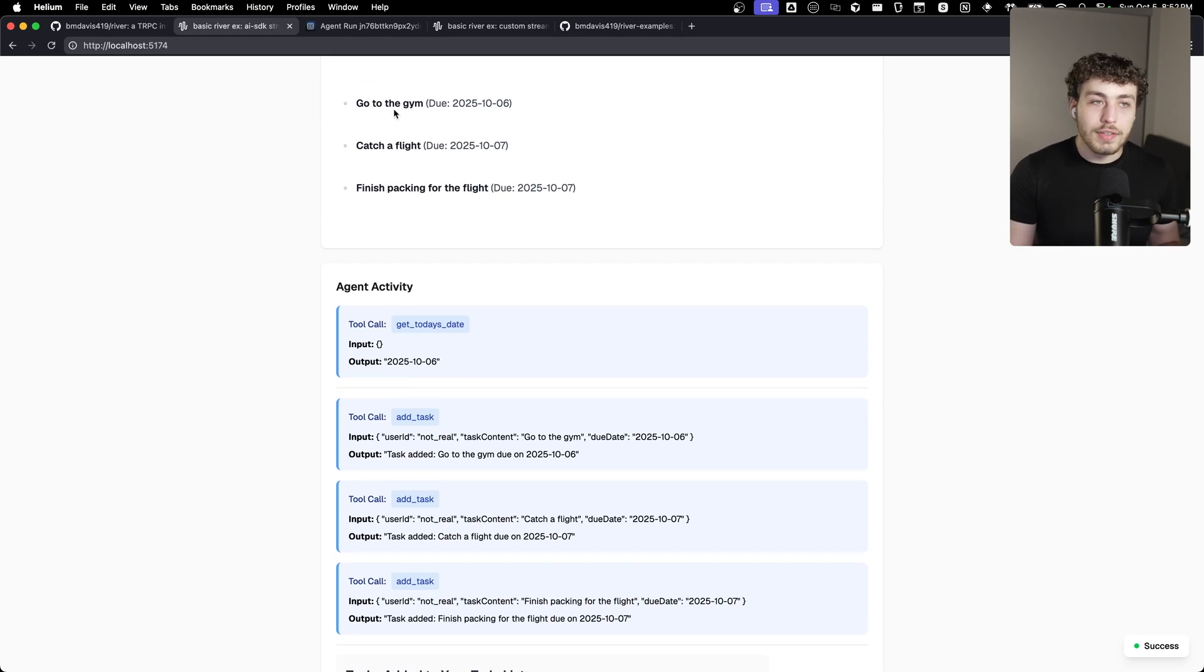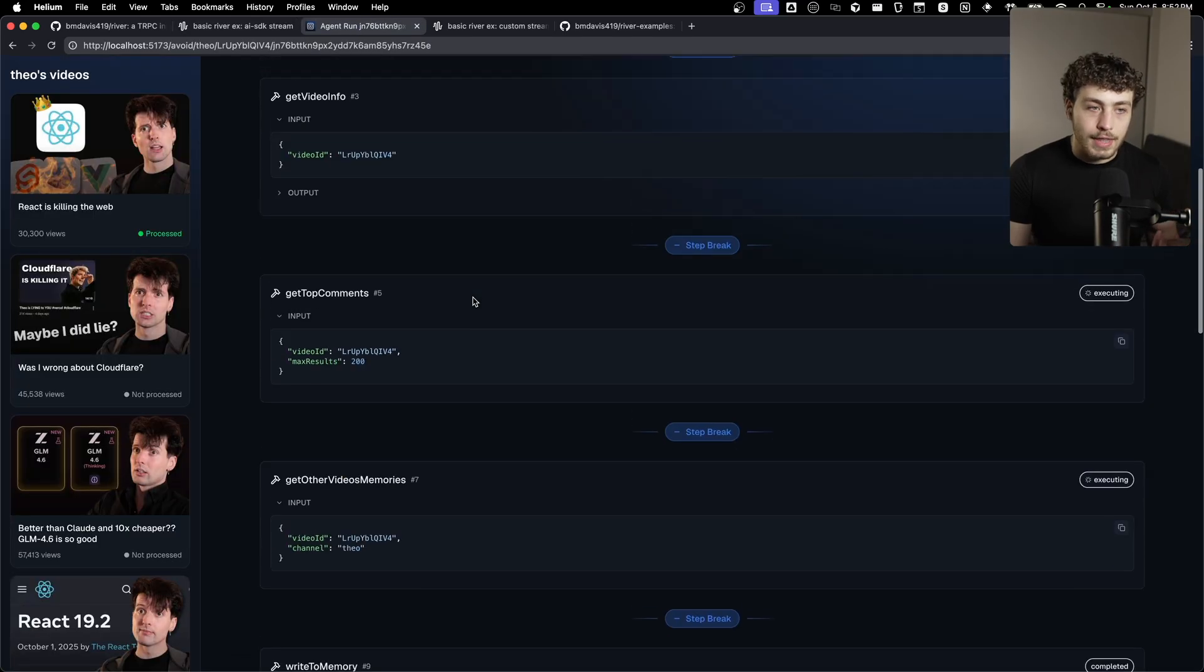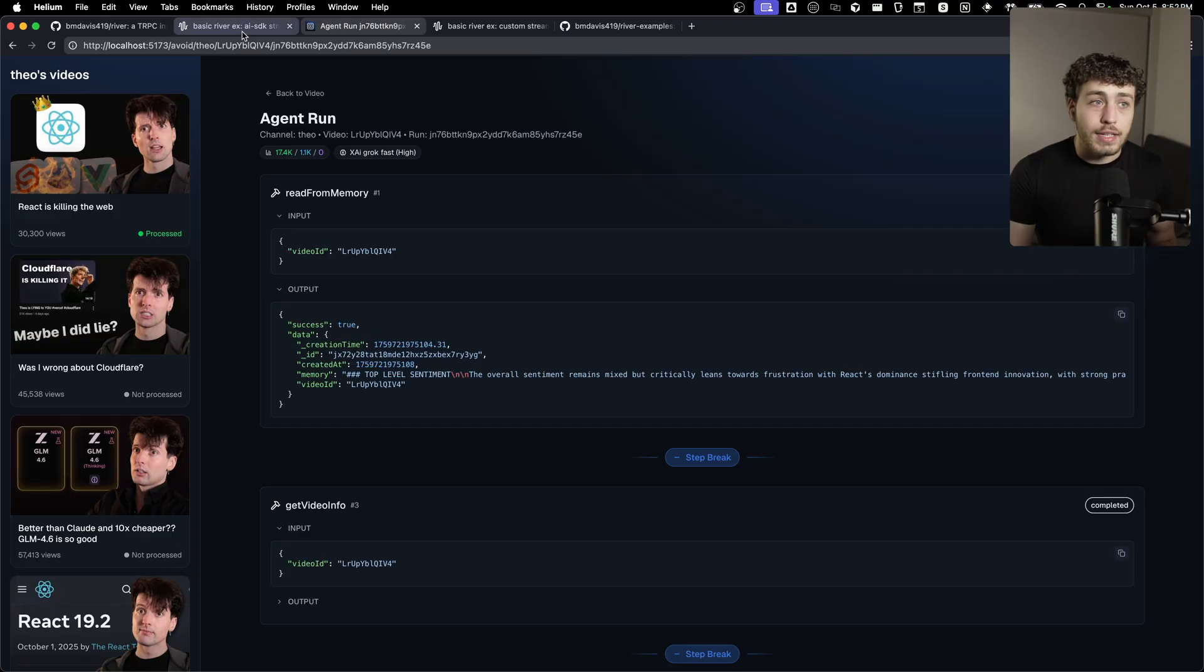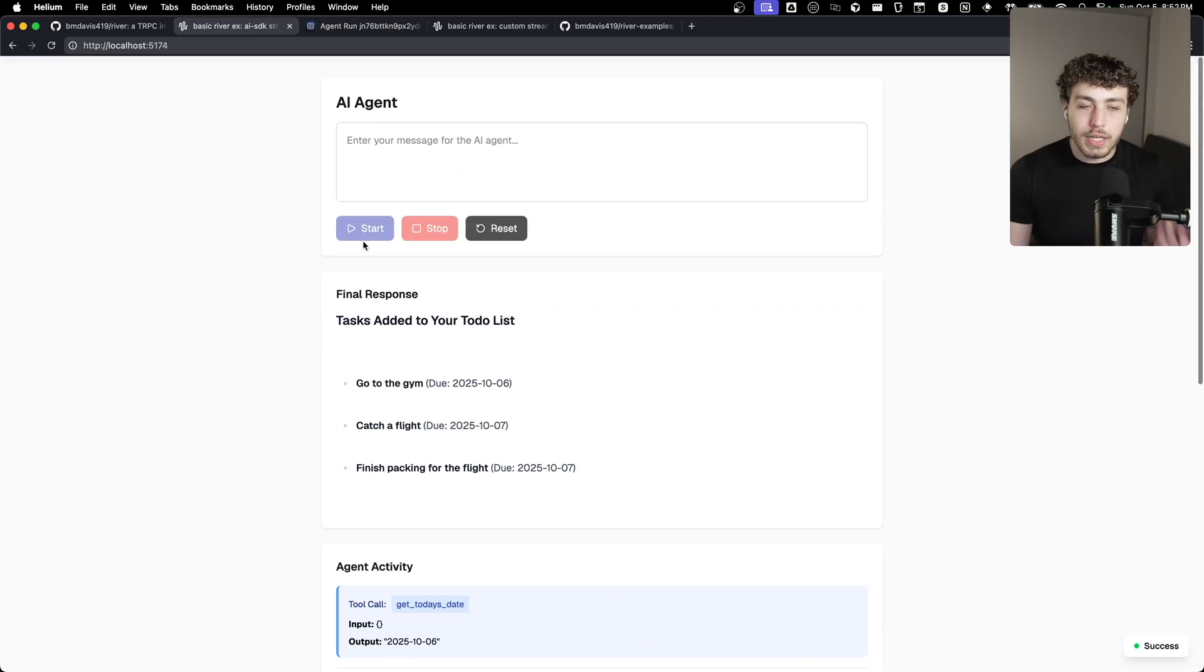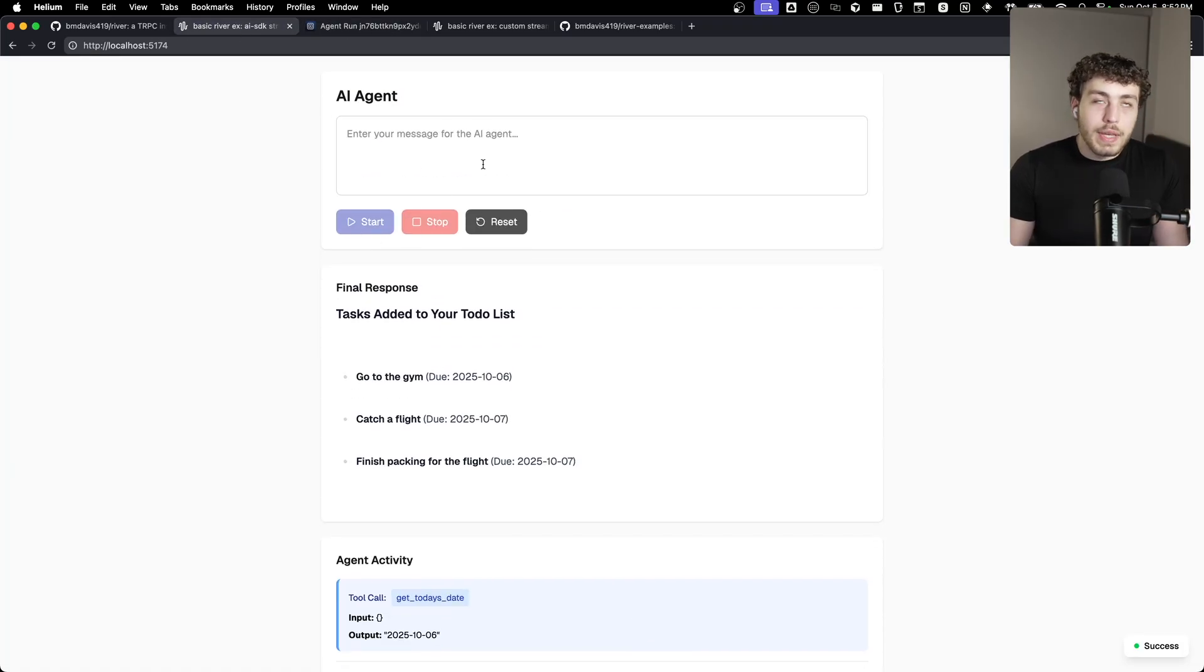This is obviously not a good UI. It's just a very simple vibe coded UI to show how this stuff actually works. But the point is, if you do this in the real world, you can do it for stuff like this and have it in a way to where you can get really good experiences for your end users.